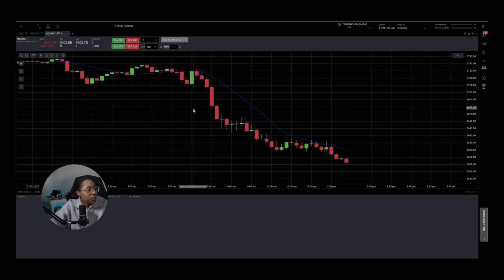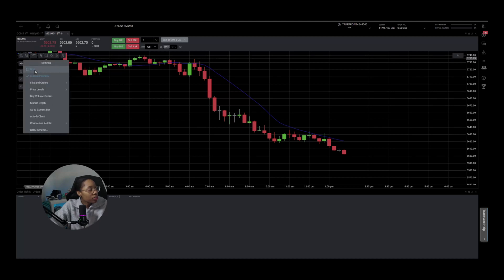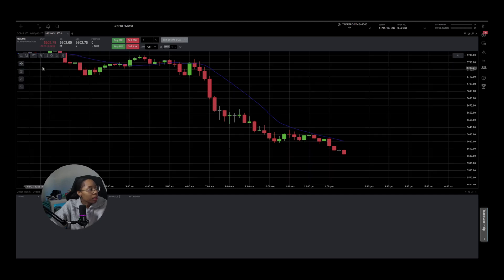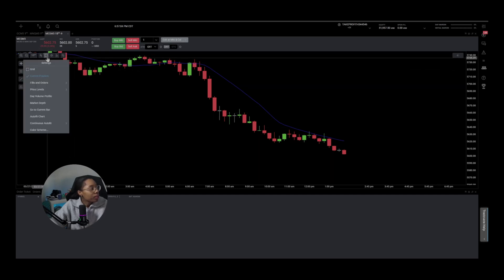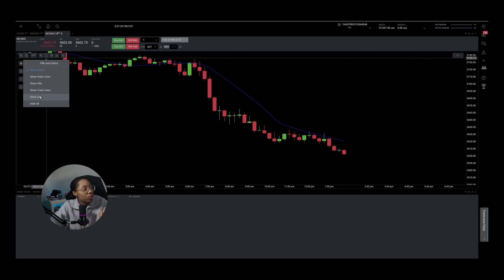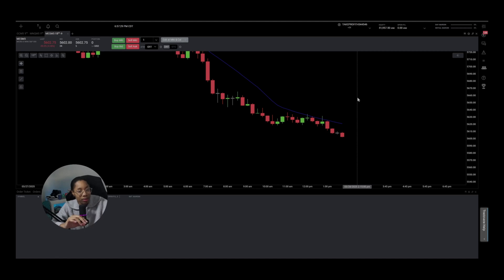We have grid lines on the chart — I prefer mine without them. If you click these chart settings and click Grid, your grid will be removed. You can click it again to turn it back on. As for fill and orders, if you click on this tab it says Show Orders. I like to click Show All so I can see where my orders are filled, what my stop loss is, and where my entry is. It won't show anything right now because we're not in a trade, but if I enter a trade you'll be able to see your entry point.